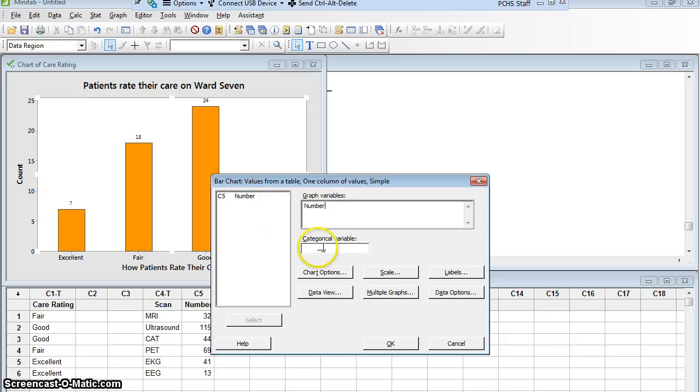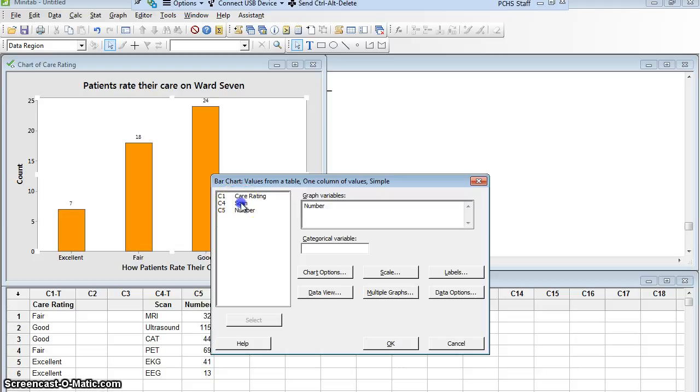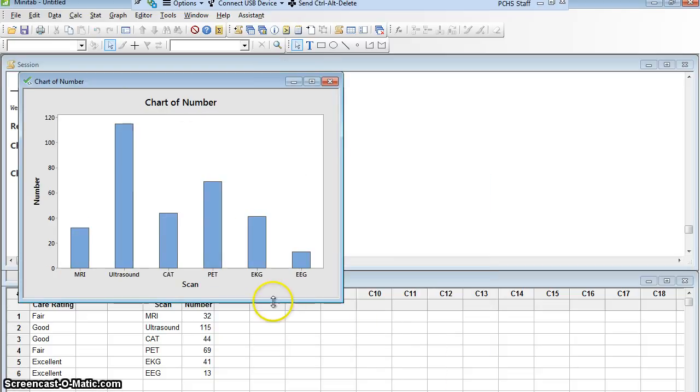And then it wants to know what's the categorical variable. How are the different categories broken apart? Well, in this case, it's the different kinds of scans, which is column 4, scan. So I'm going to double click scan and I'm going to say OK. And here we go.